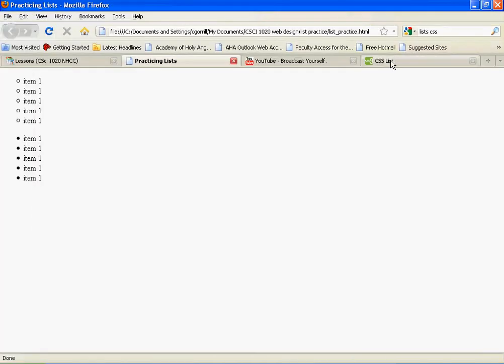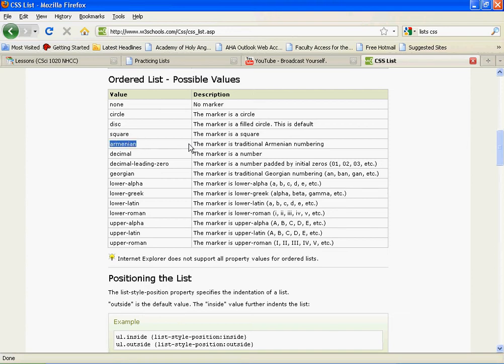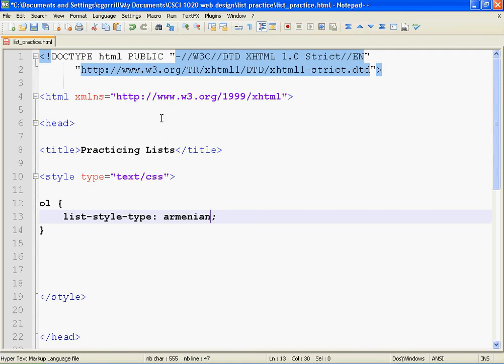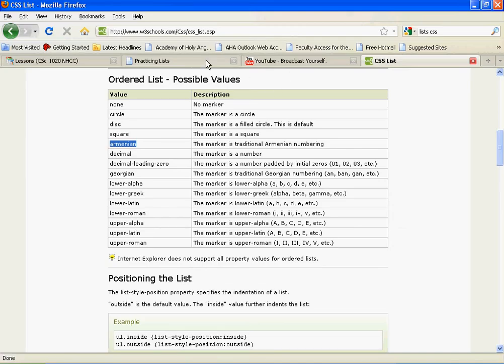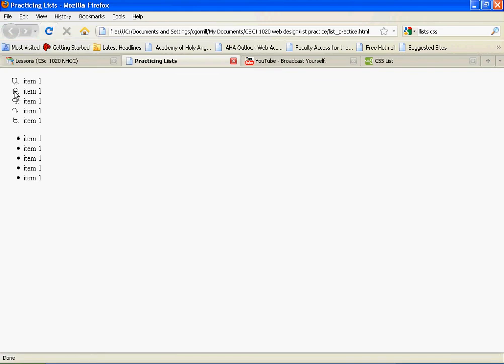Go back to the table of options here. We also have disc, which is the black disc, square which makes a square marker. Armenian, we could see what that does. The marker is traditional Armenian numbering. Okay, save it, refresh, and we've got Armenian numbering there. Interesting, huh?